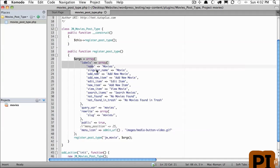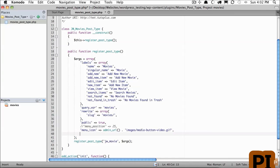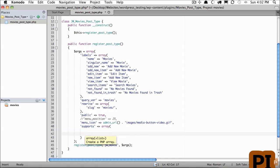If we return to our args array, we can pass another parameter, and this one is called supports. Now, this will be an array that specifies what WordPress types our custom post type supports.